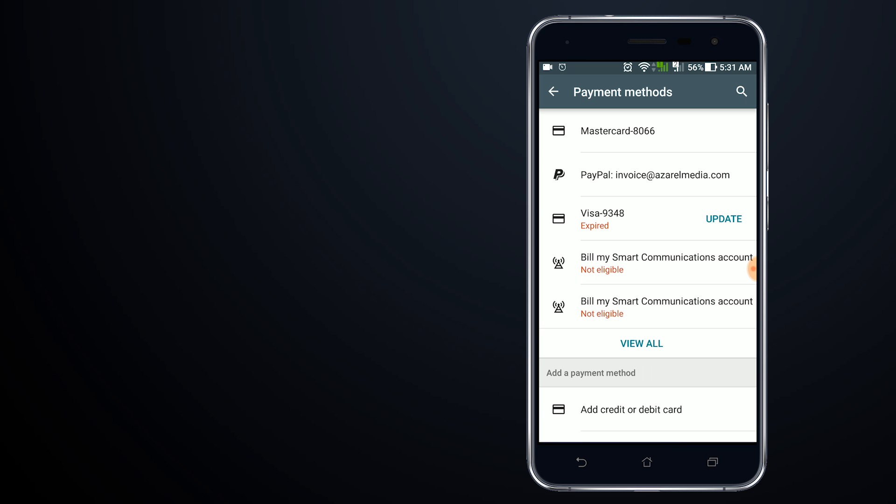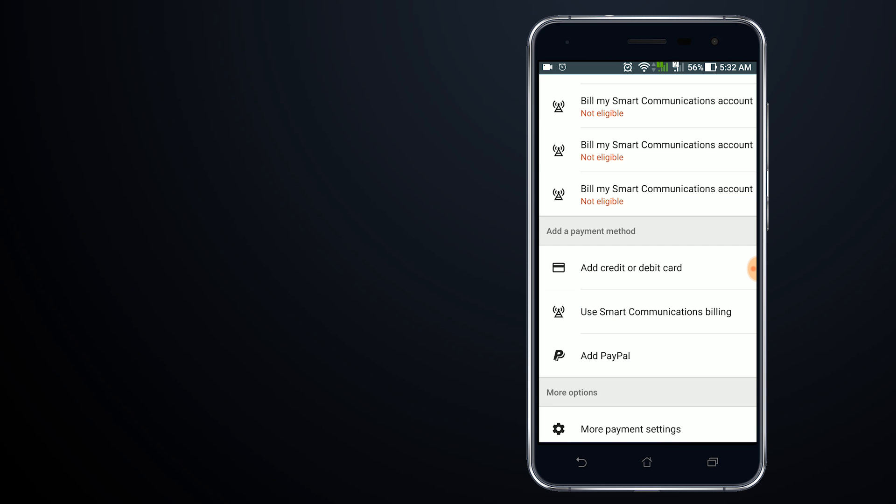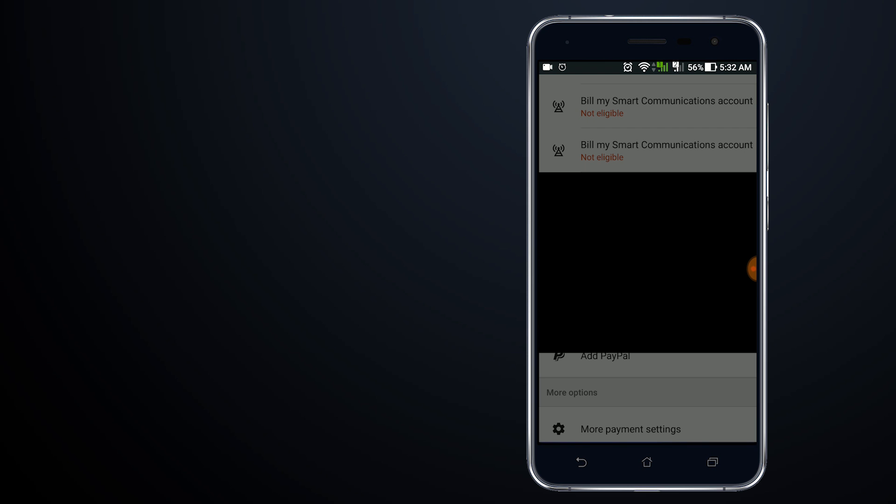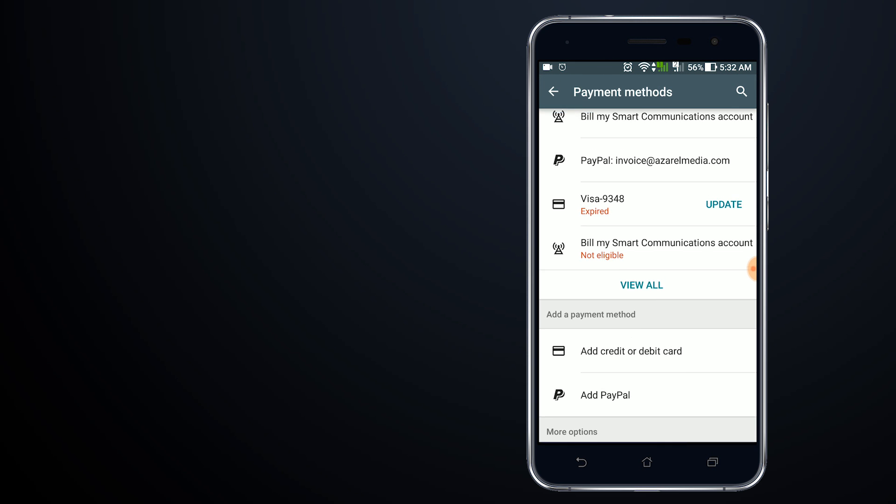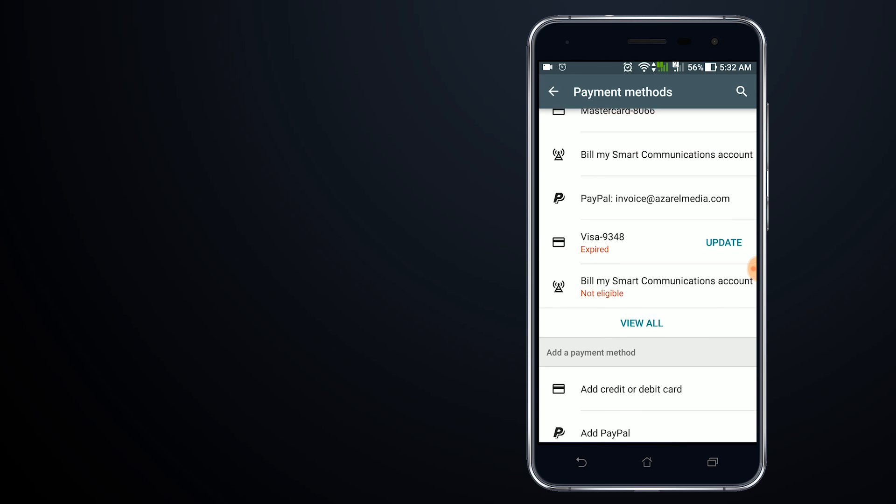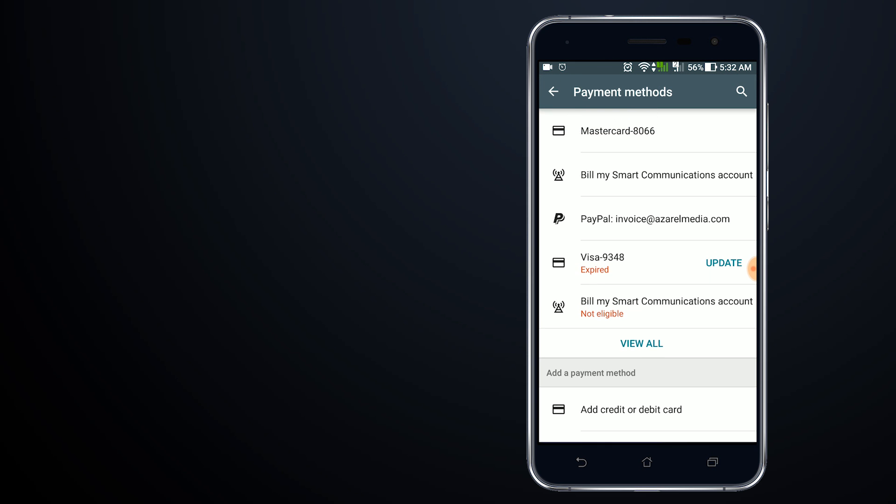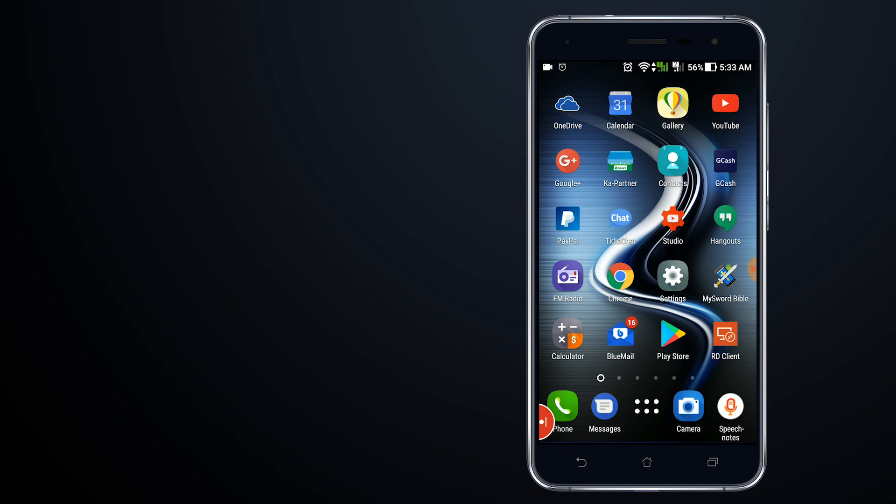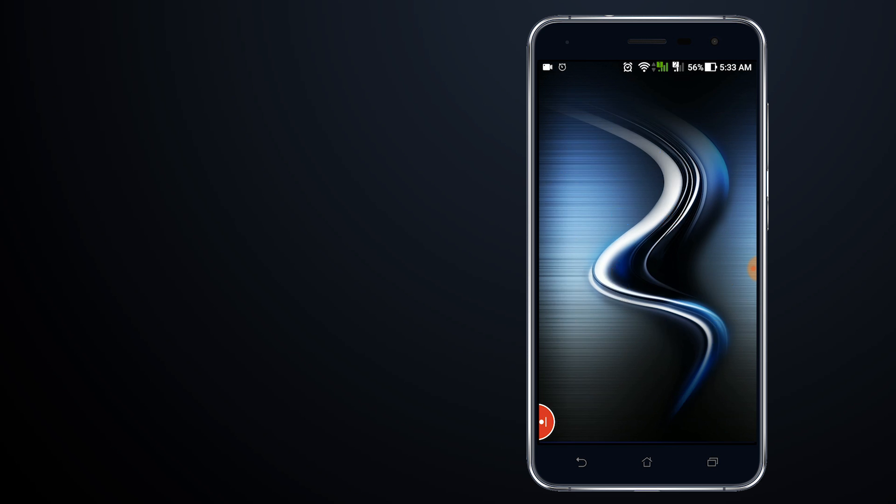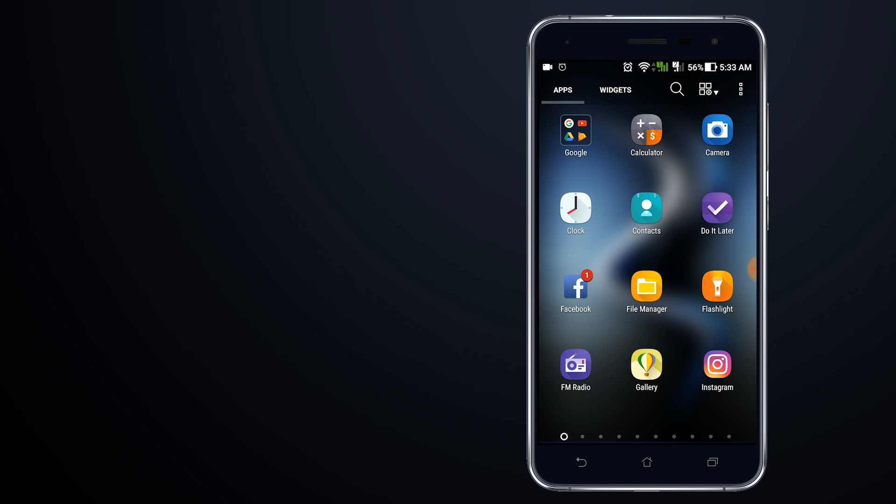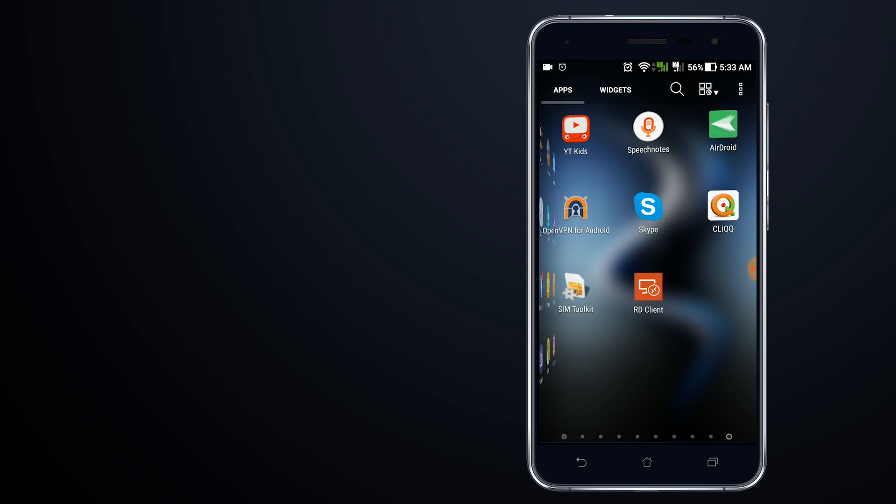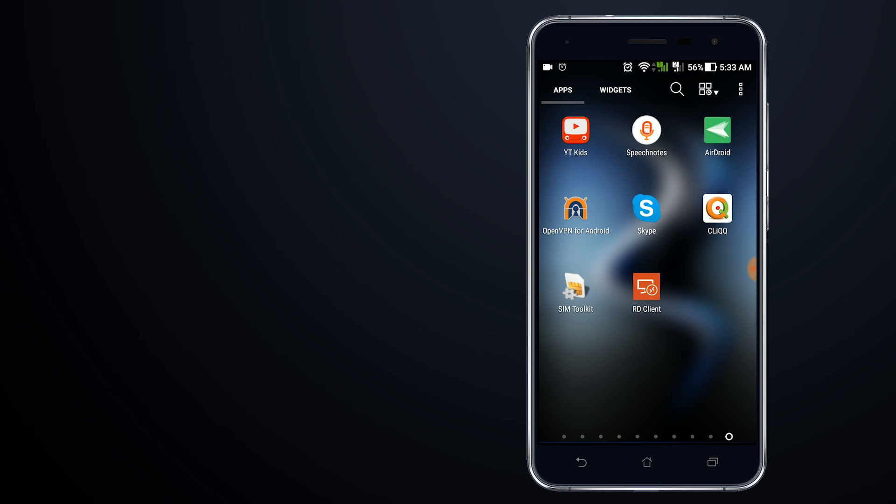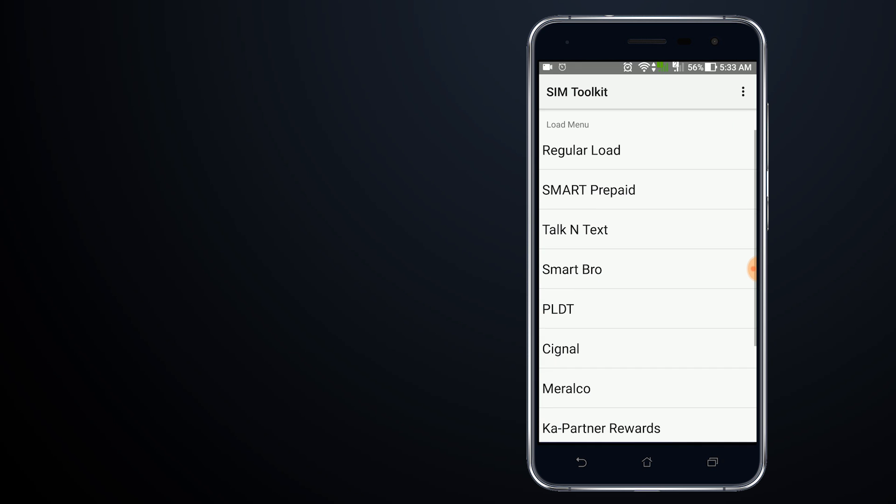Right now I have Mastercard and I also have my Bill My Smart Communications which is for my postpaid account that I've used before. I'll tap on use Smart billing option, and now the payment methods available for me includes the Bill My Smart Communication account. Let's test it out and try to make a purchase.